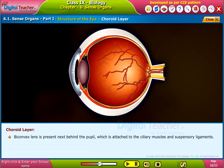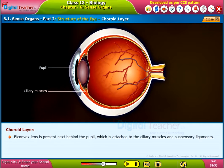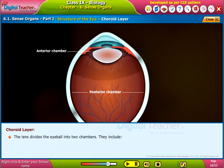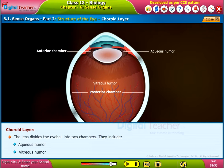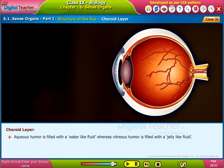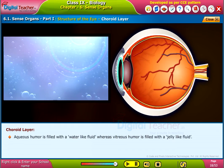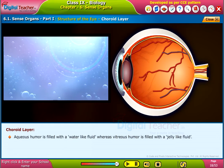A biconvex lens is present just behind the pupil, attached to the ciliary muscles and suspensory ligaments. The lens divides the eyeball into two chambers: the aqueous humor and the vitreous humor. Aqueous humor is filled with a water-like fluid, whereas vitreous humor is filled with a jelly-like fluid.